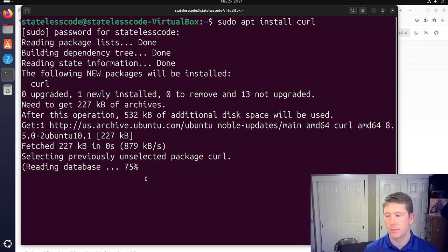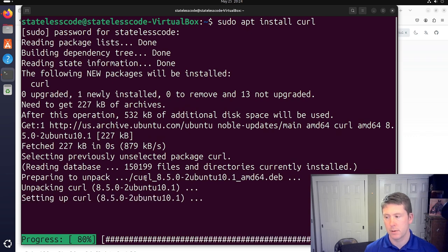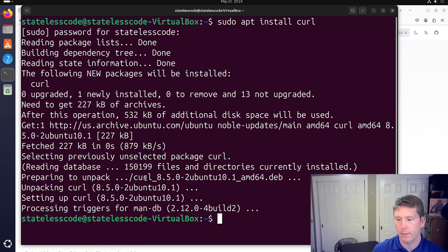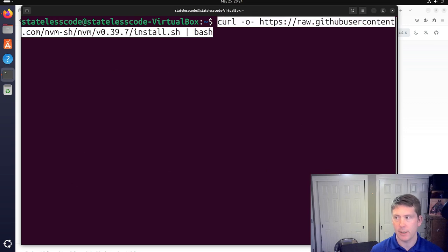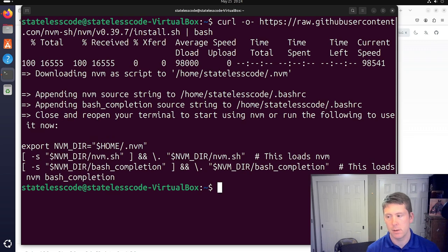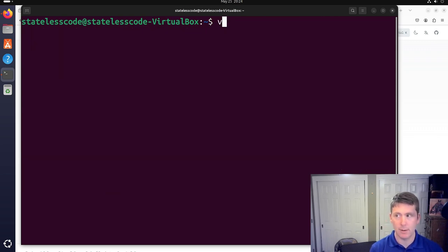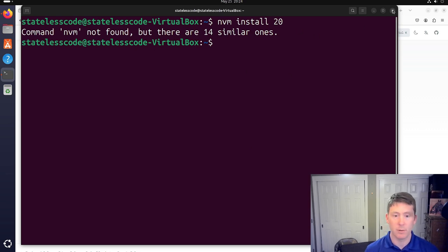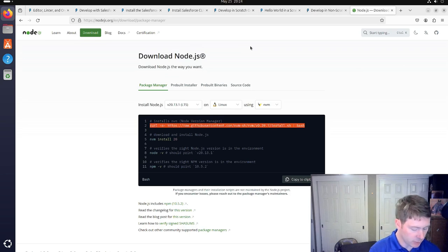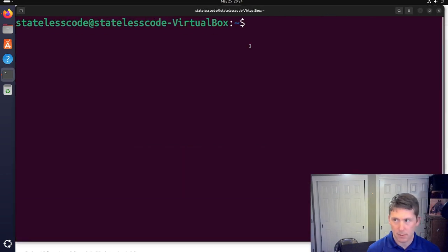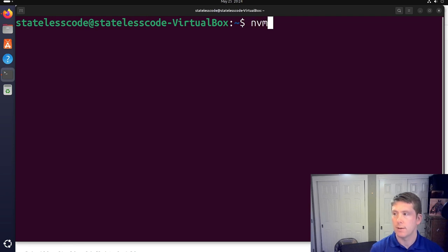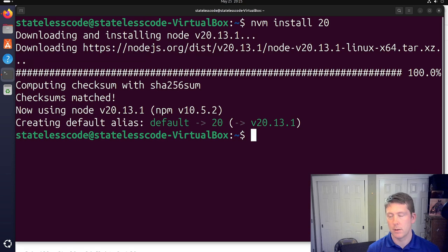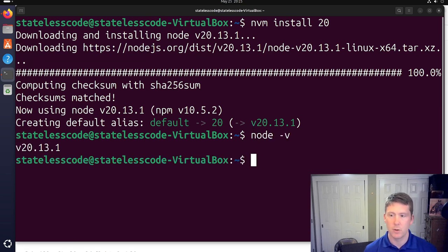We've got curl now. I'll paste in that command to install NVM, then we're going to do `nvm install 20`. I'll close and reopen my terminal window so that NVM has the opportunity to register. So we've got Node 20 running here.